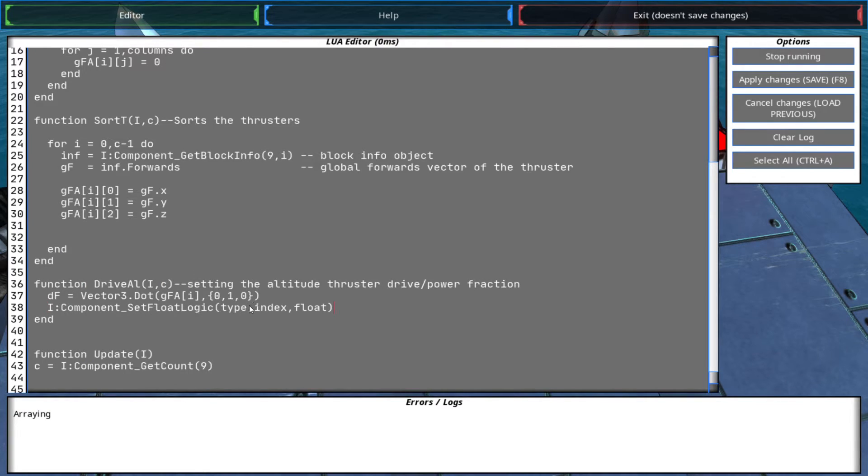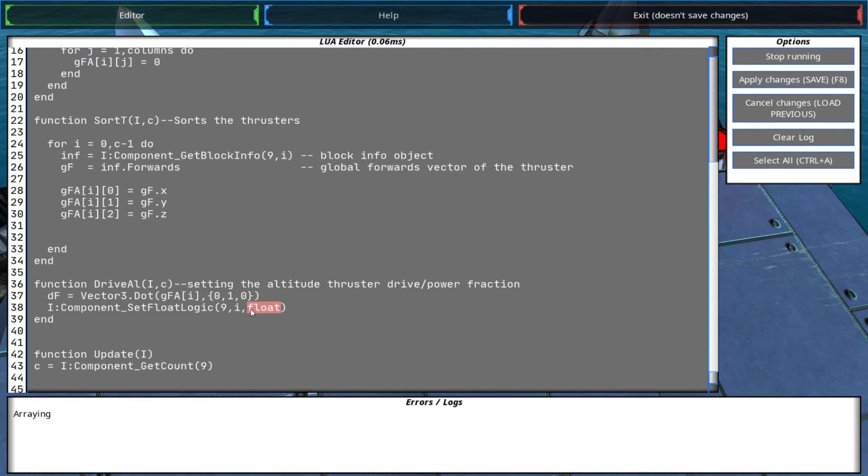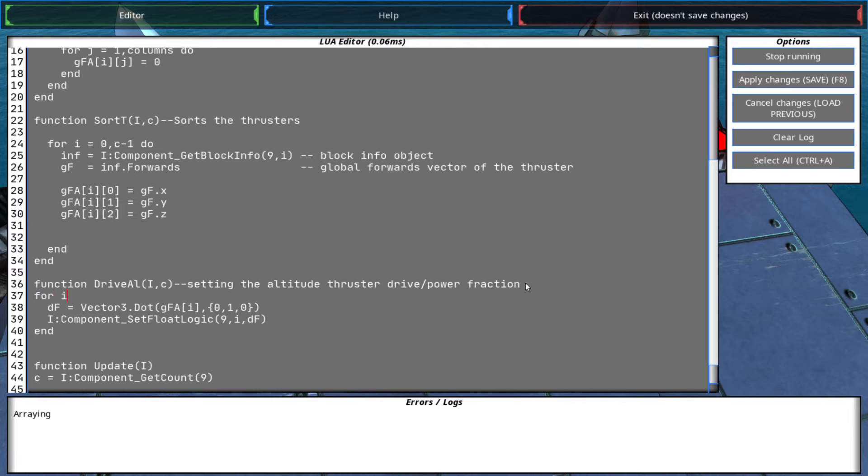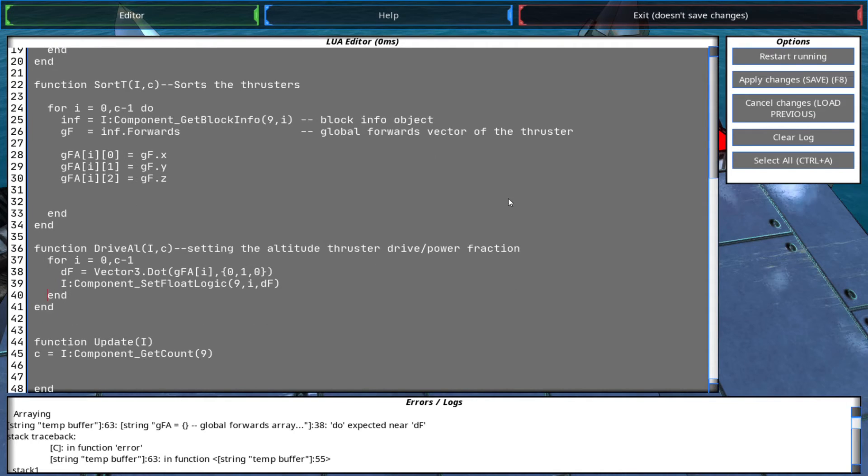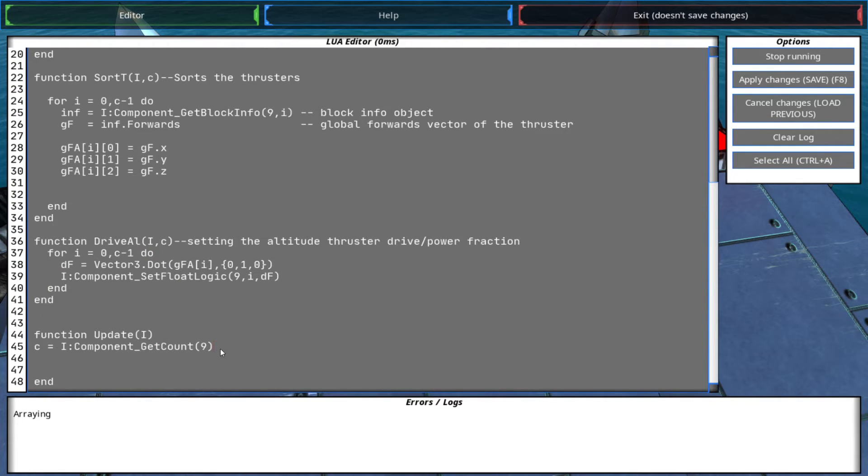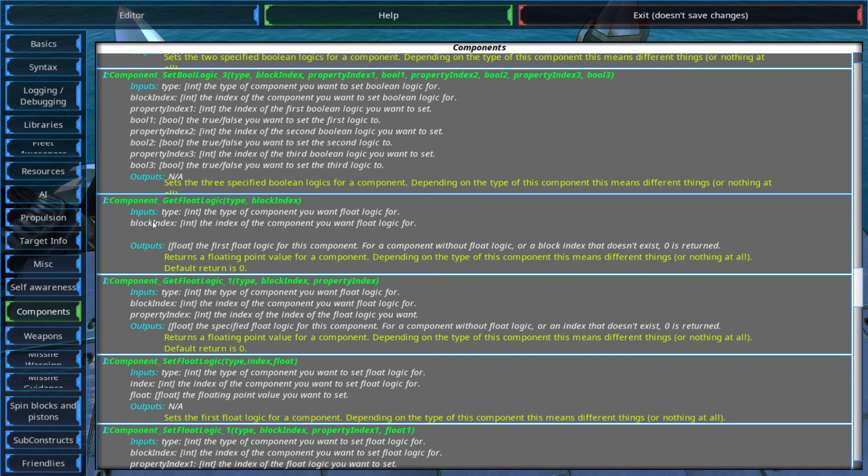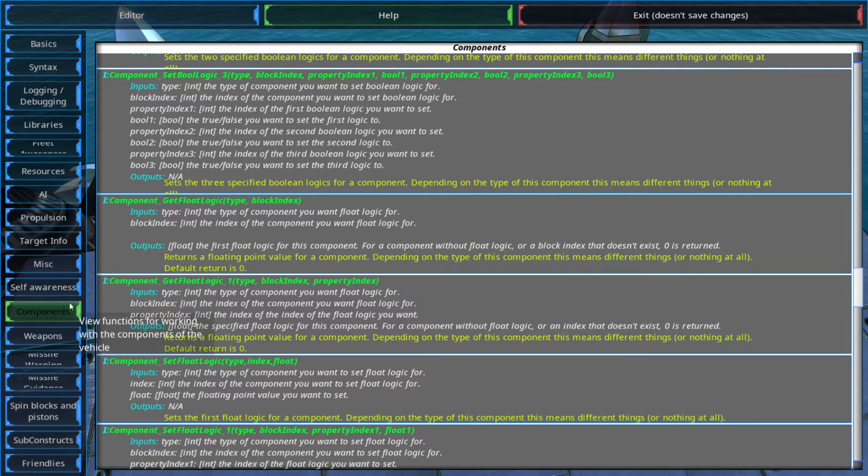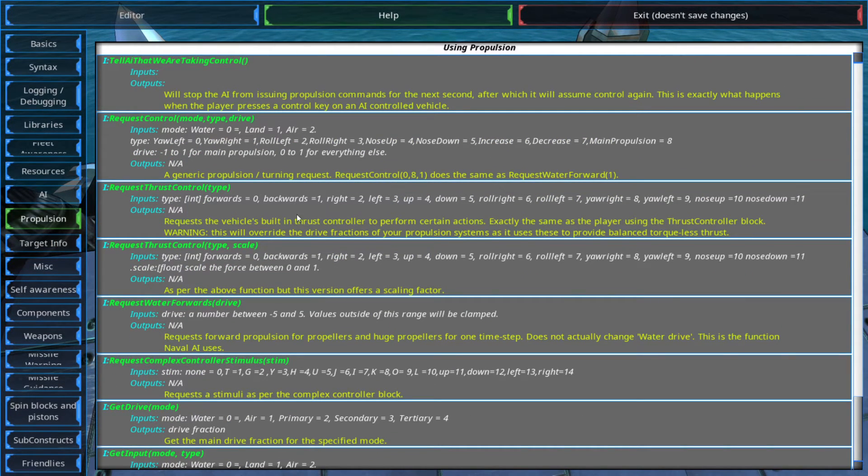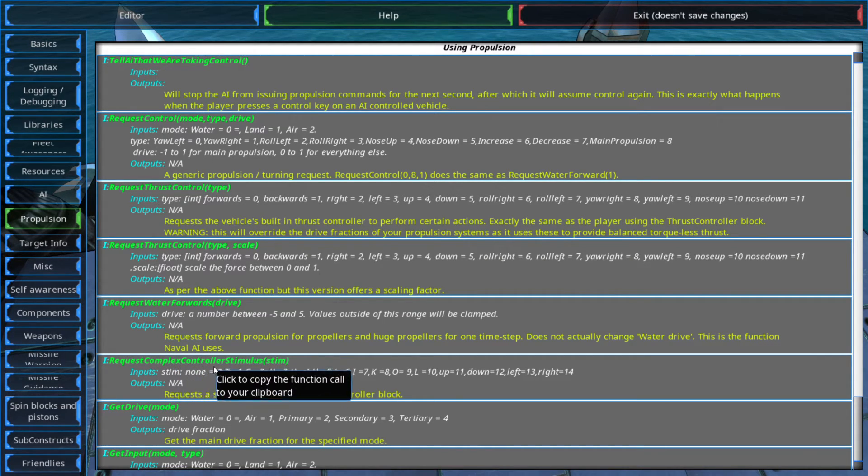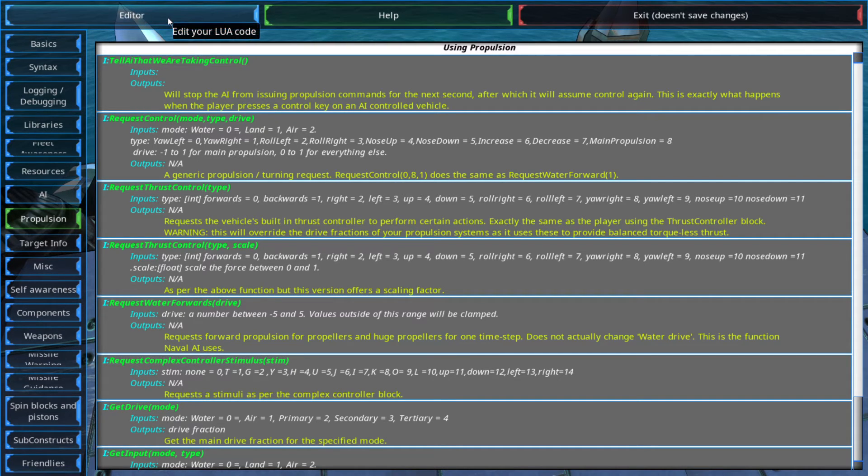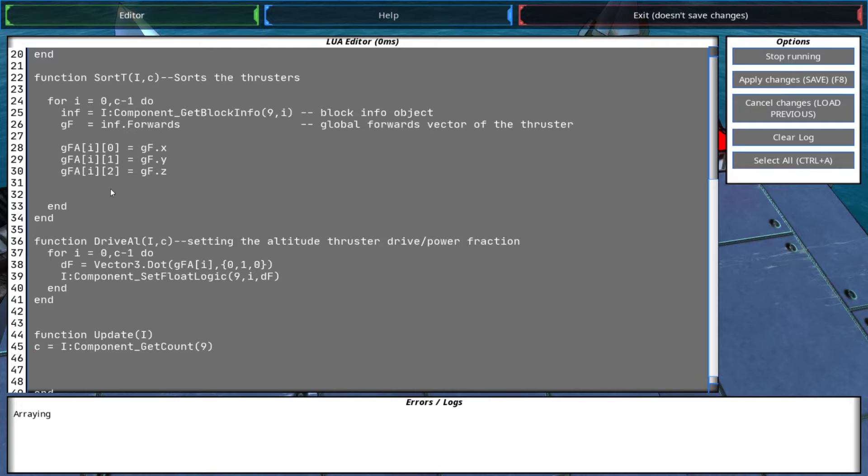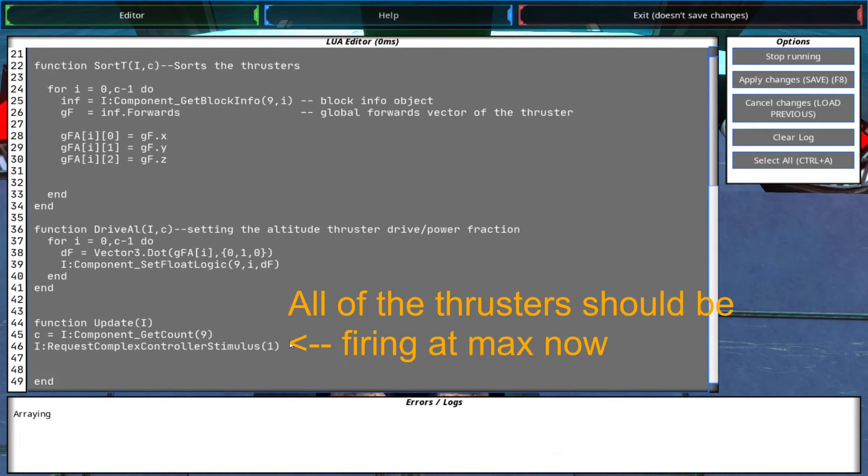We need to set the drive fraction for all of the thrusters. So type 9, which is for thrusters, the index is I, I'll create the for loop soon, and the float is the drive fraction so it's this one. And now we just need to go all the functions, we need to request the complex control. Remember, so we request the complex controller stimulus T. Remember that we assigned T to all the thrusters.